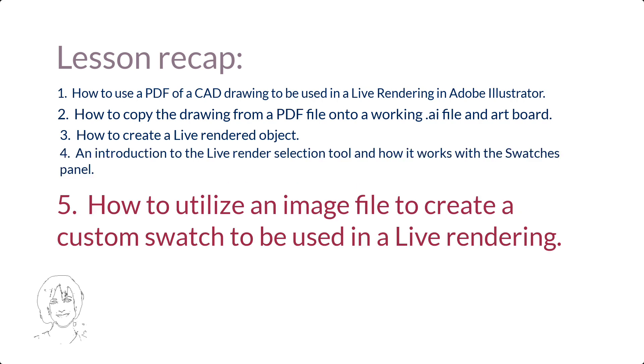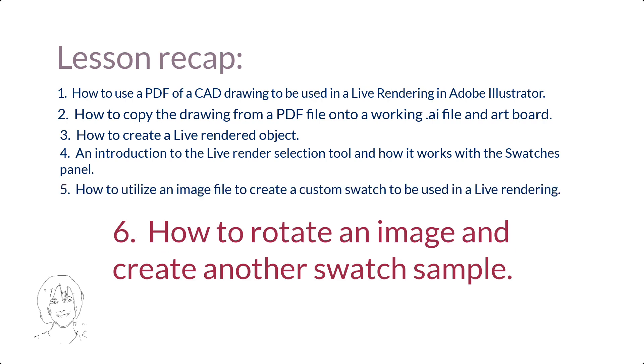Five, how to utilize an image file to create a custom swatch to be used in a live rendering. Six, how to rotate an image and create another swatch sample.